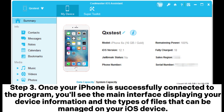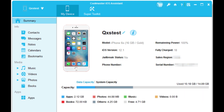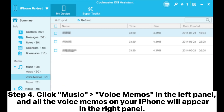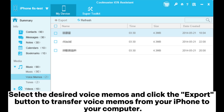Step 3: Once your iPhone is successfully connected to the program, you'll see the main interface displaying your device information and the types of files that can be managed on your iOS device. Step 4: Click Music > Voice Memos in the left panel, and all the voice memos on your iPhone will appear in the right panel. Select the desired voice memos and click the Export button to transfer voice memos from your iPhone to your computer.